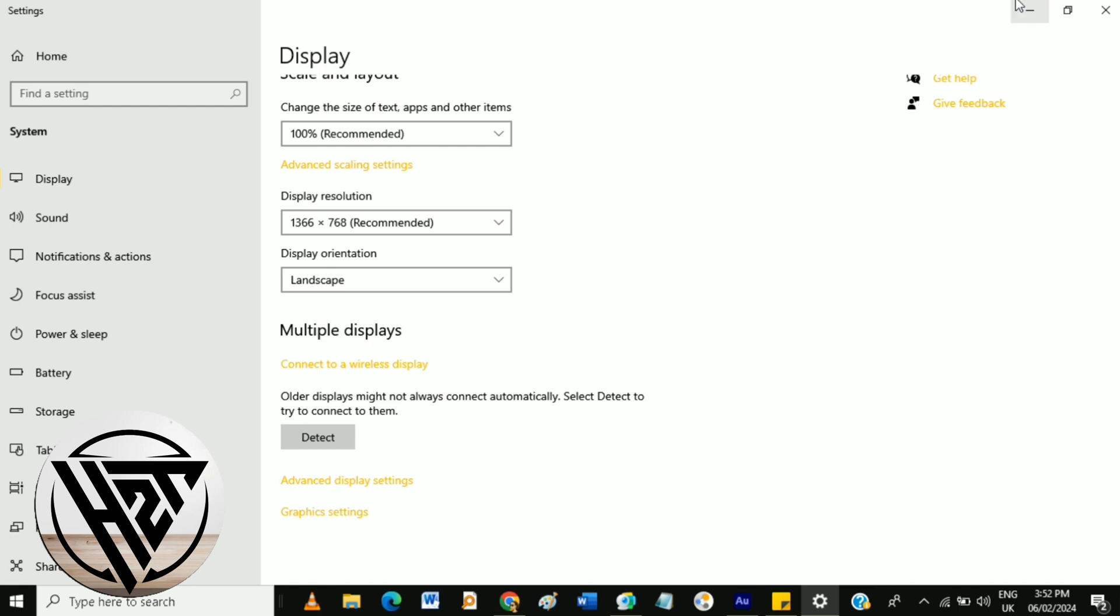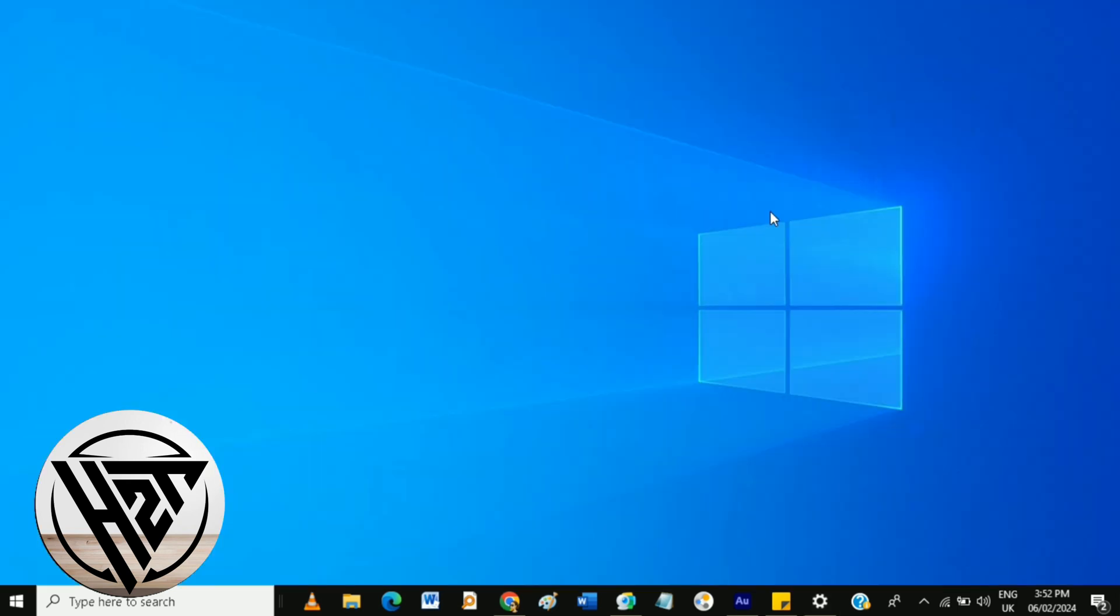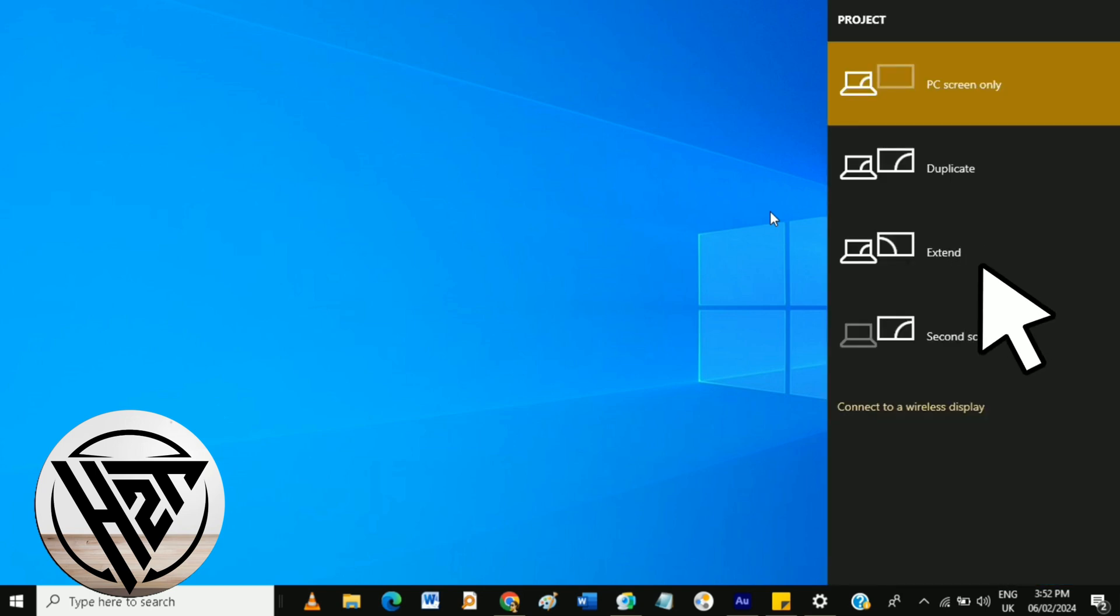Also, you can type it in your keyboard, the project icon, then choose extend to extend the display.